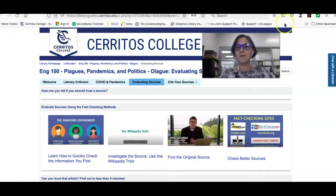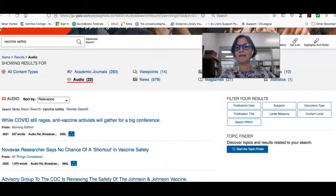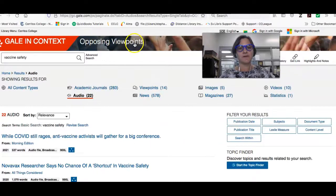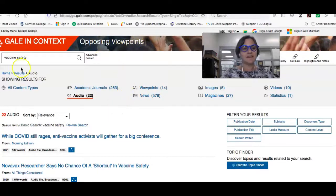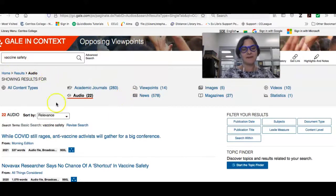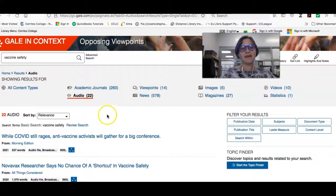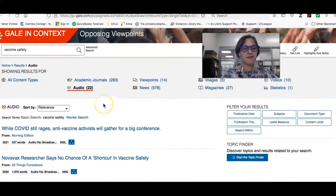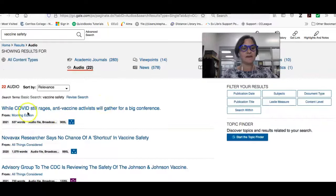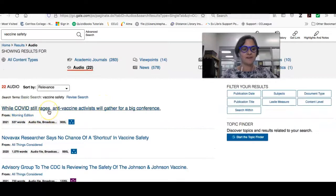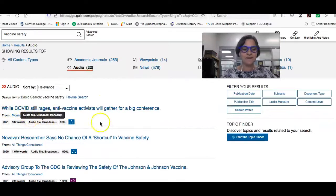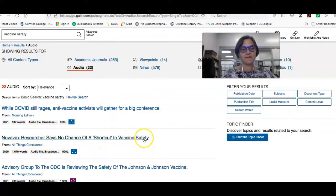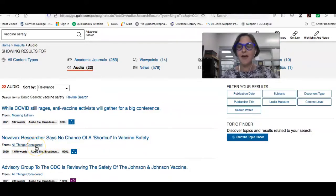So if we go back and look at one of the databases I showed you guys earlier, Opposing Viewpoints, you can see that I've done a search on vaccine safety and I've pulled up some audio clips. So there's a bunch here that look interesting. While COVID still rages, it was on Morning Edition. Novavax Researcher says no chance of a shortcut in vaccine safety. It's on All Things Considered.